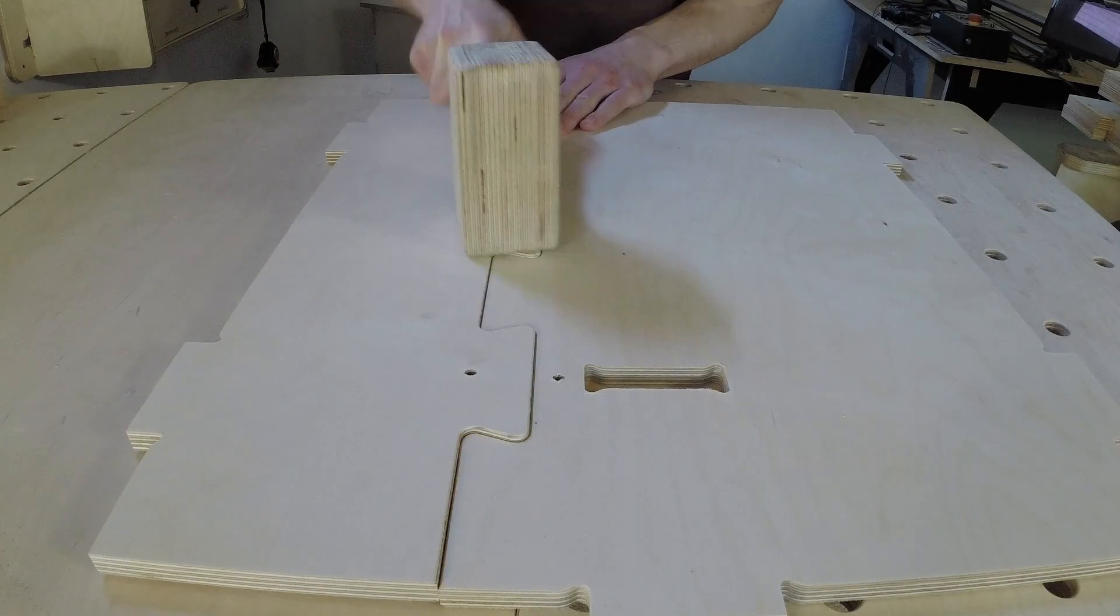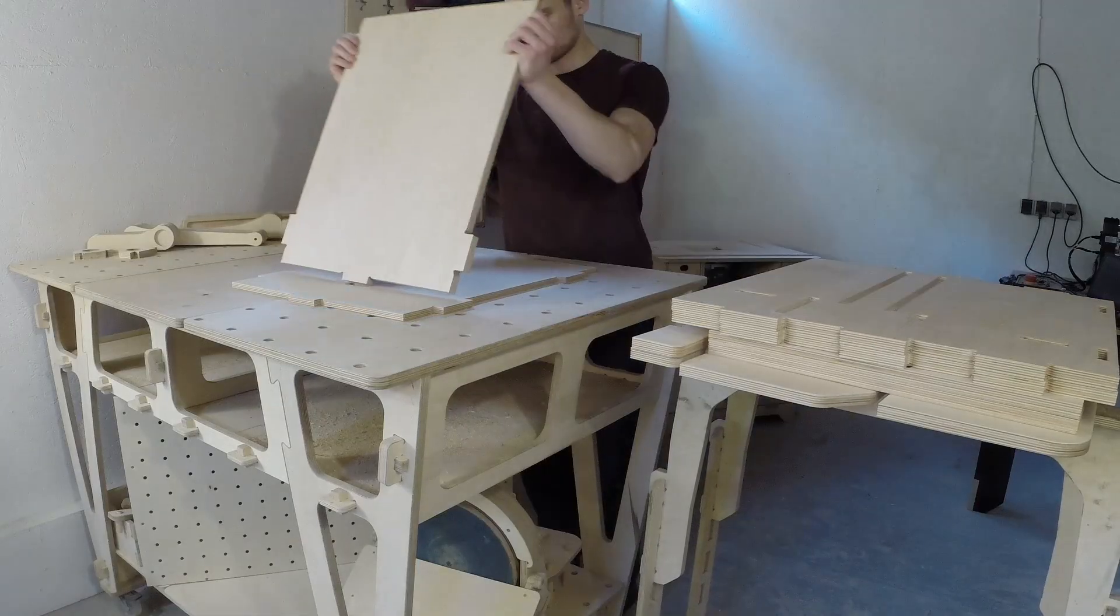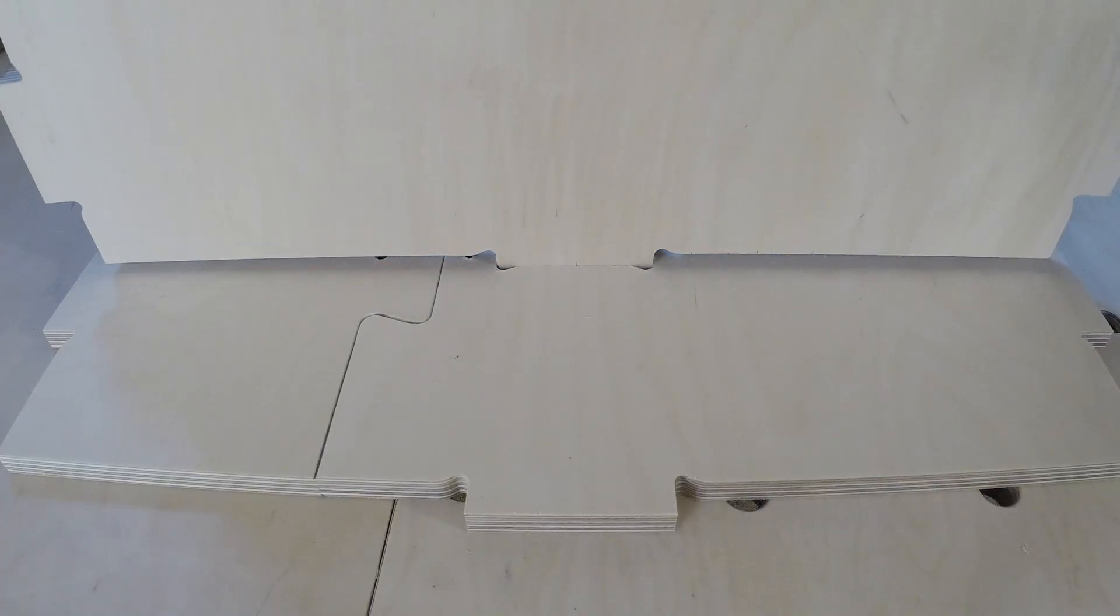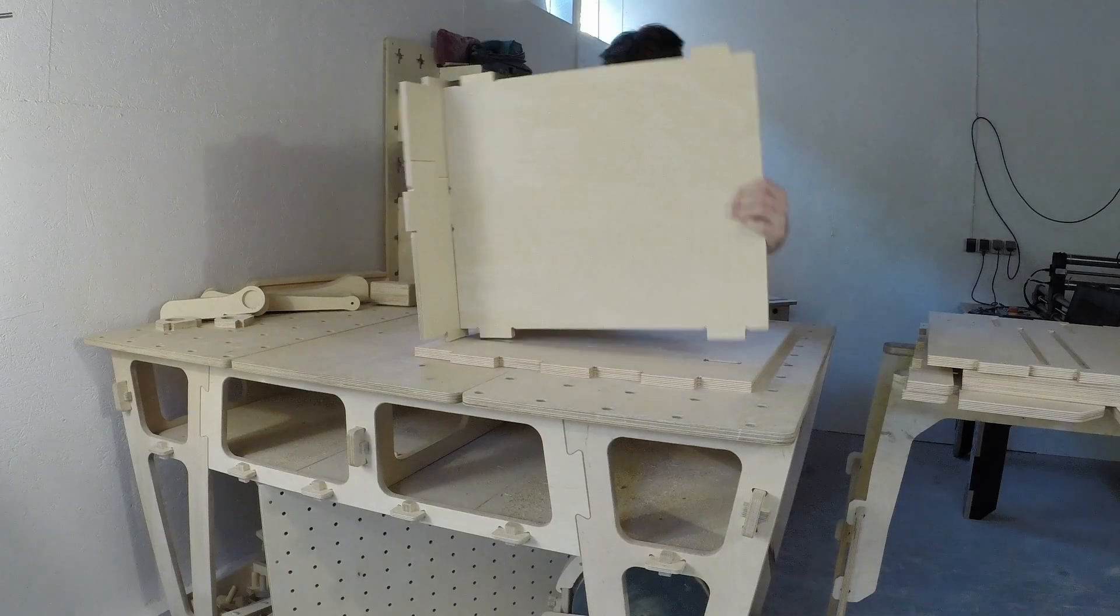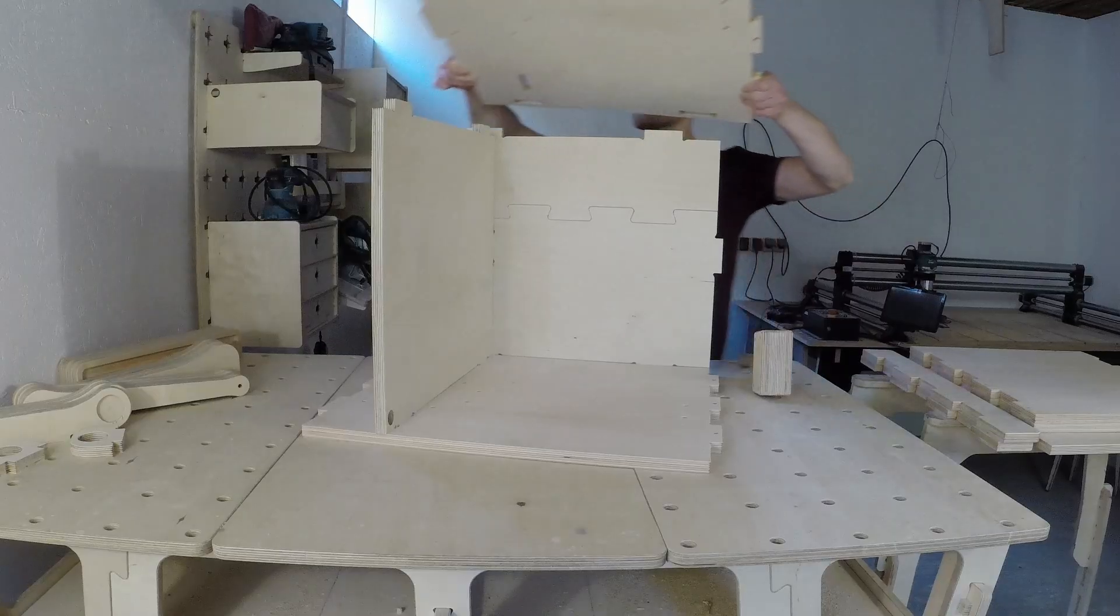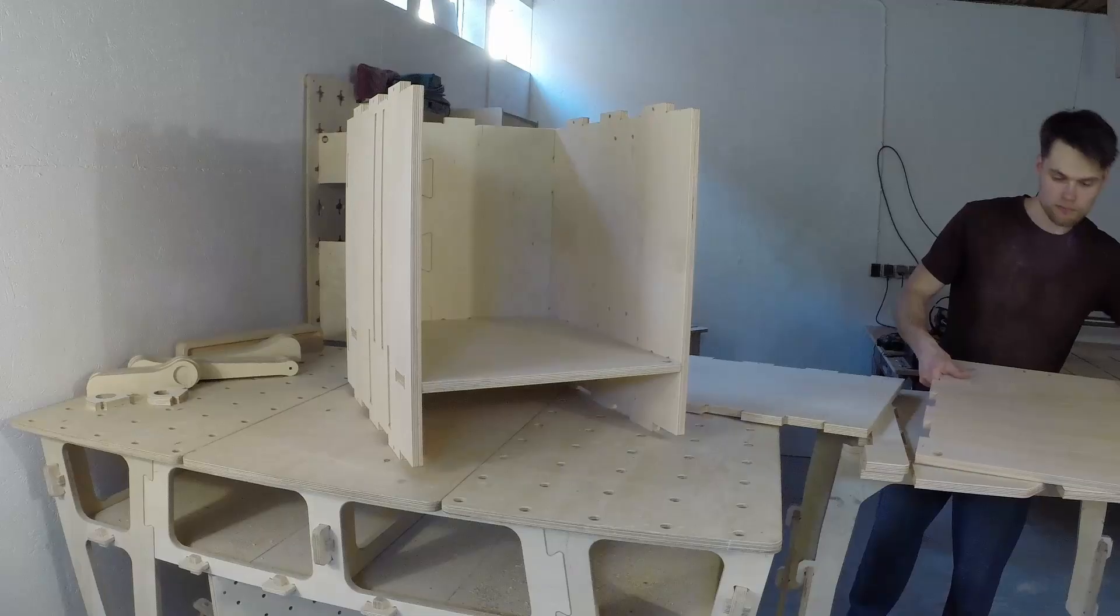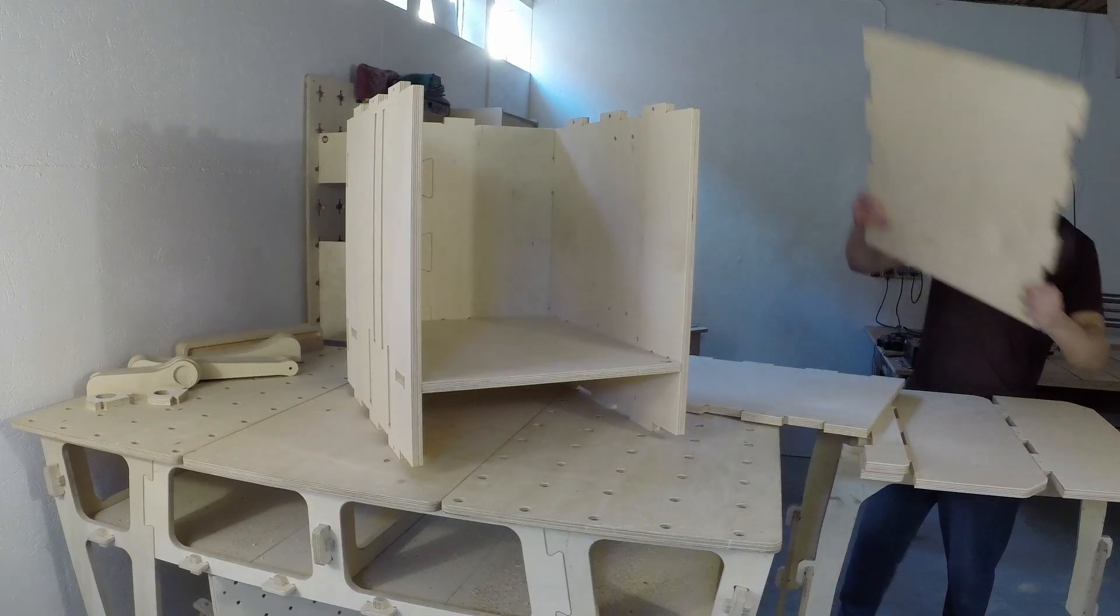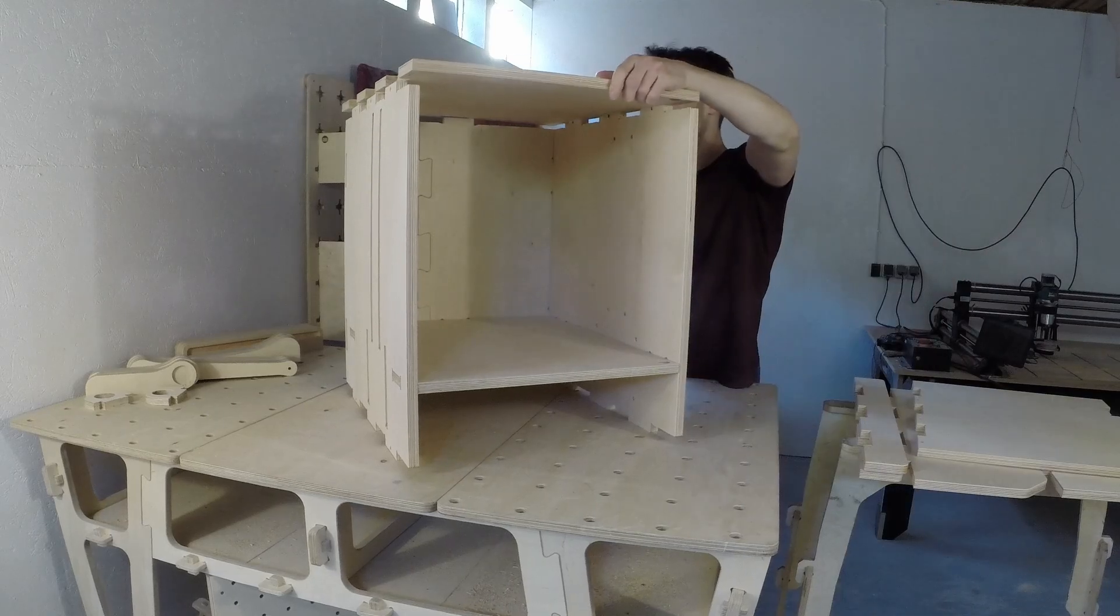And then I was ready to assemble the miter saw station. The first task was to put together the main cabinet. And the CNC joints made this process fast and simple. It felt like assembling a set of large lego pieces.